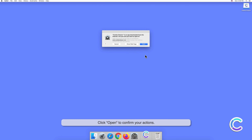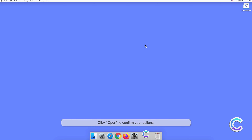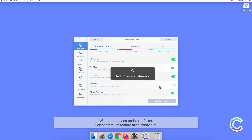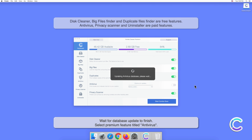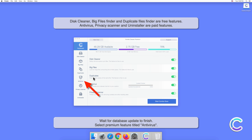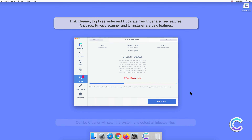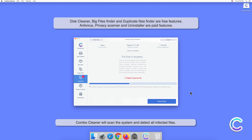Click Open to confirm your actions. Wait for the database update to finish. Select the premium feature titled Antivirus, select Full Scan, and then click Start Scan. Combo Cleaner will scan the system and detect all infected files.